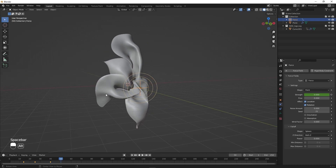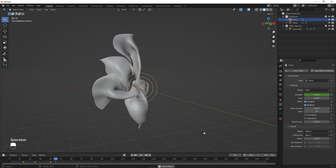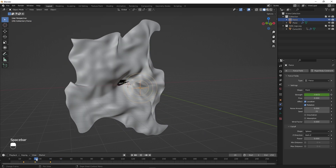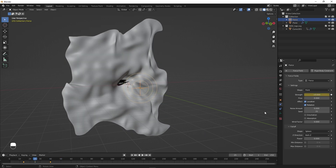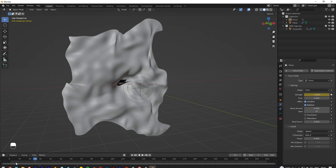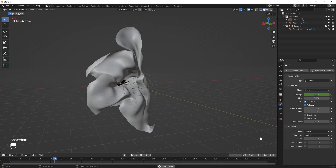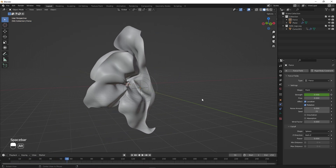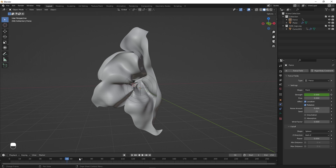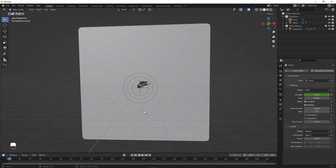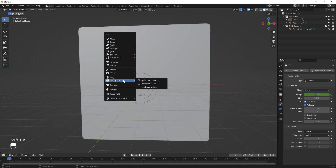Now you can see the cloth wraps around the logo. If the effect is too harsh, lower the strength — for example, to negative 5 — and insert a keyframe. The force will now be gentler. Let's quickly add a camera: press Shift+A and add a Camera.